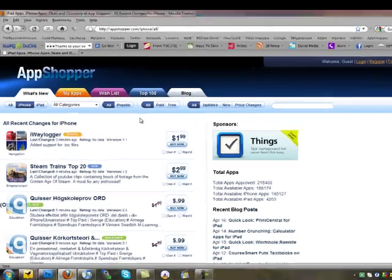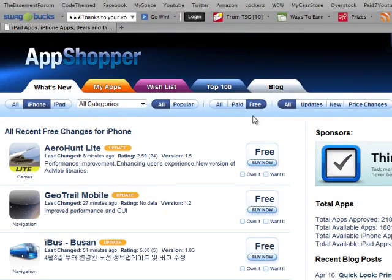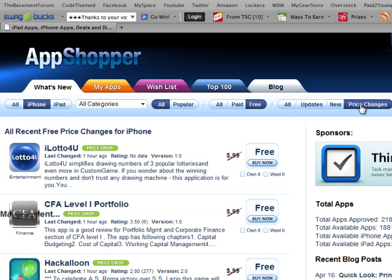You can sort them out right here. You can do popular, all paid, free, all updates, new, price changes. I usually do all free price changes and then I go over here to iPhone since there is an iPad now.